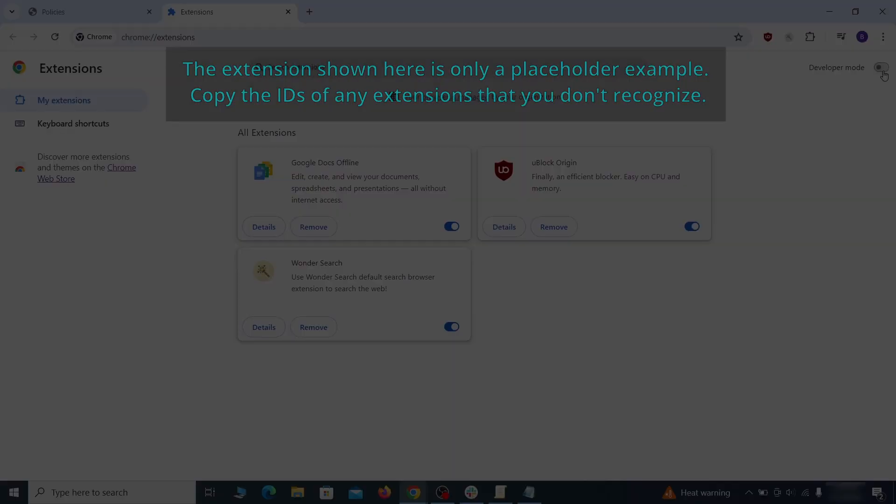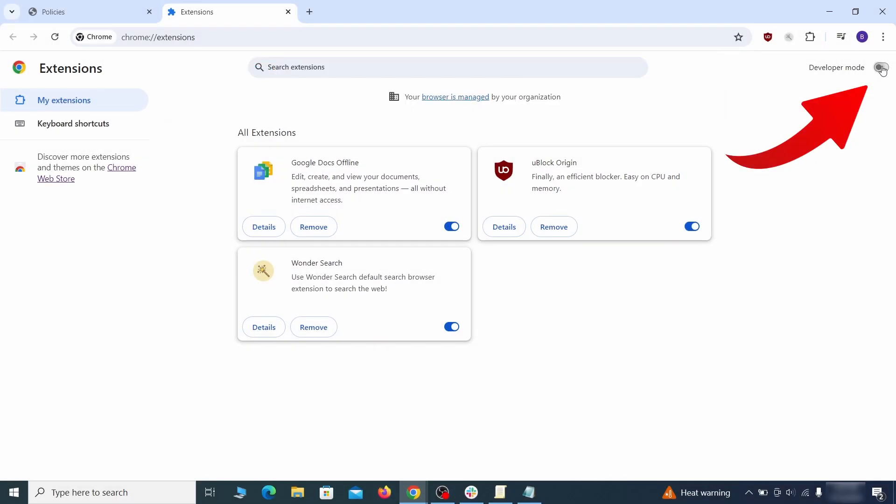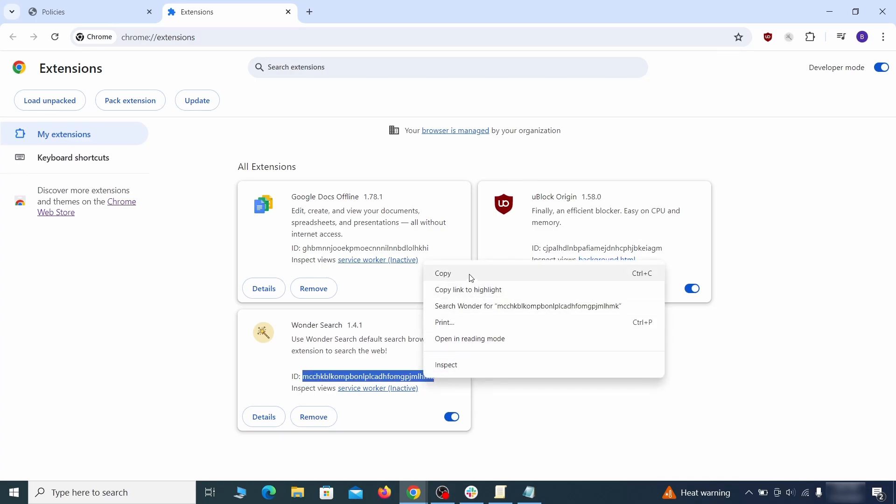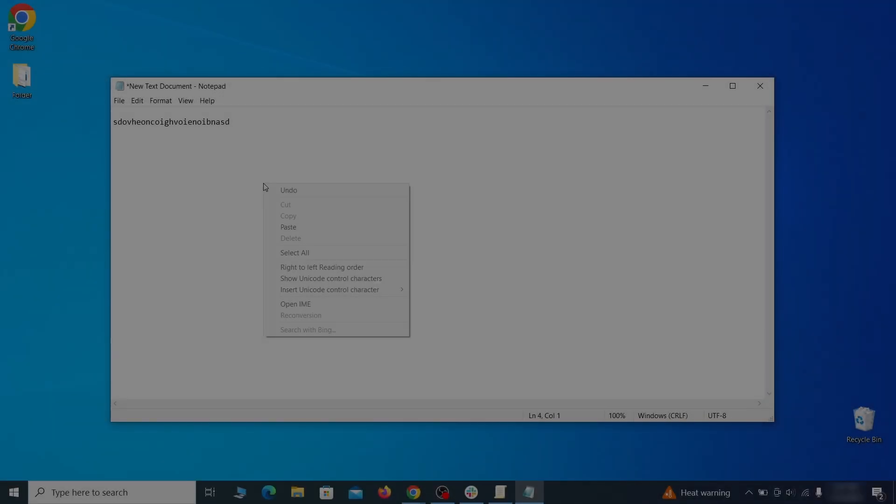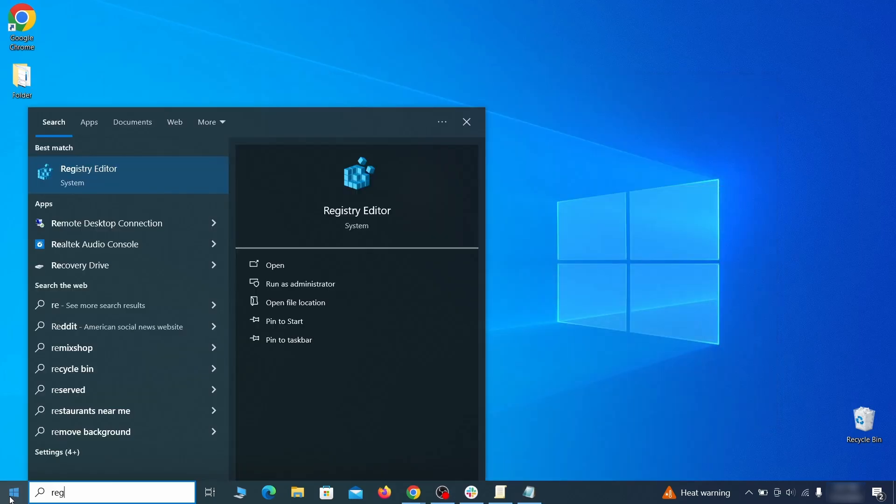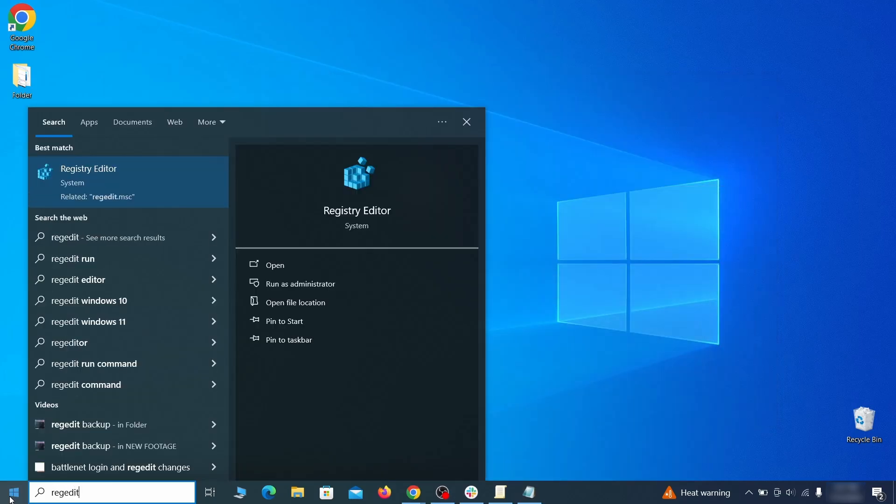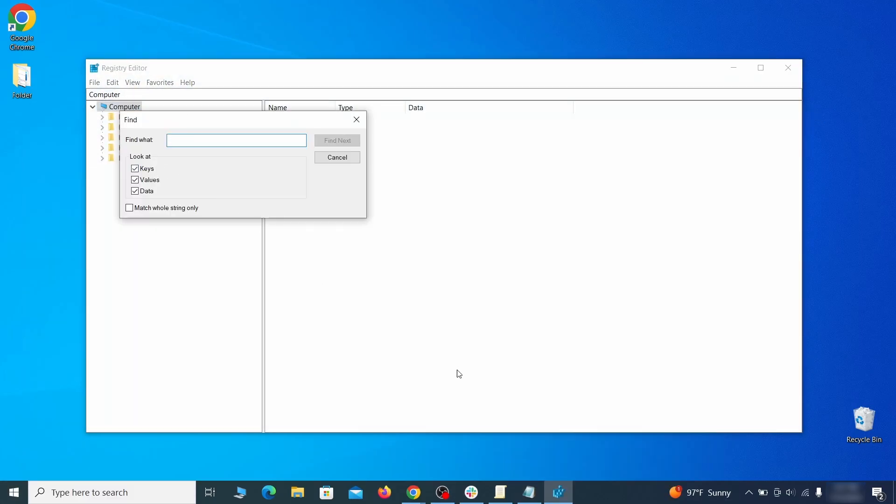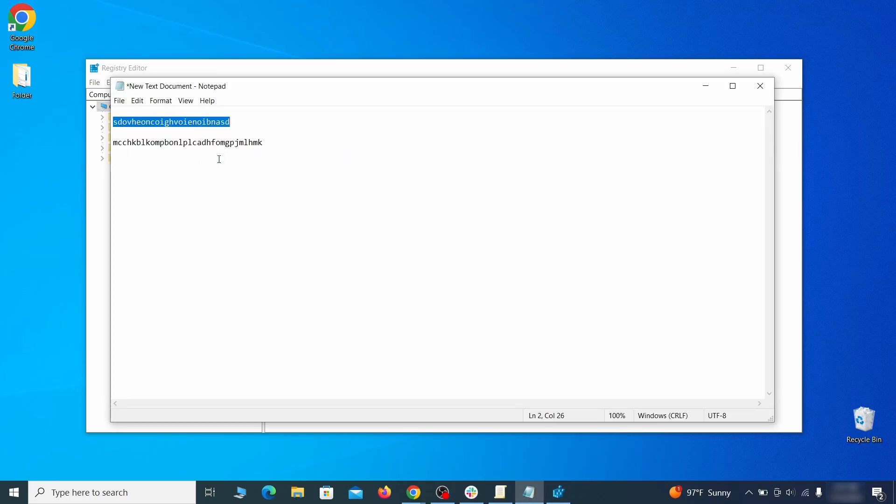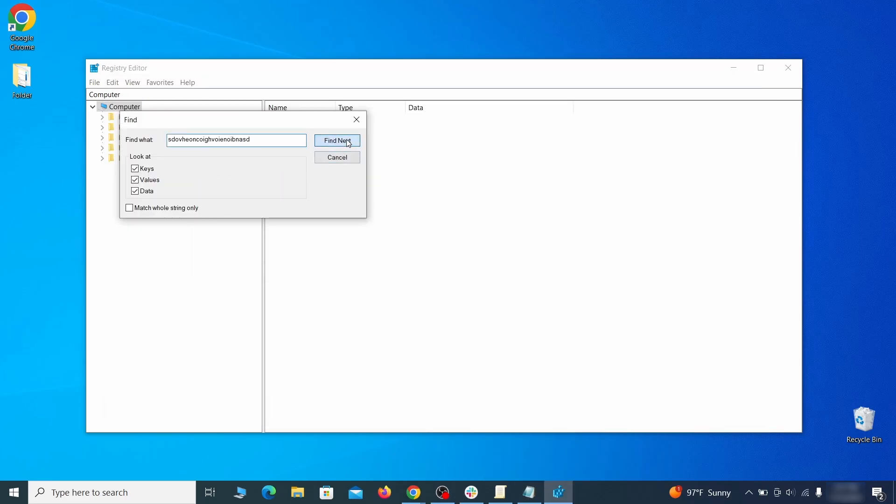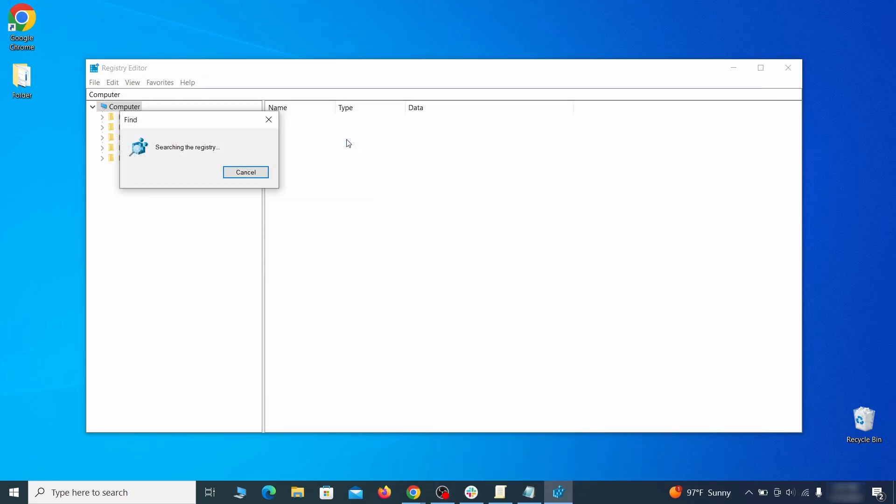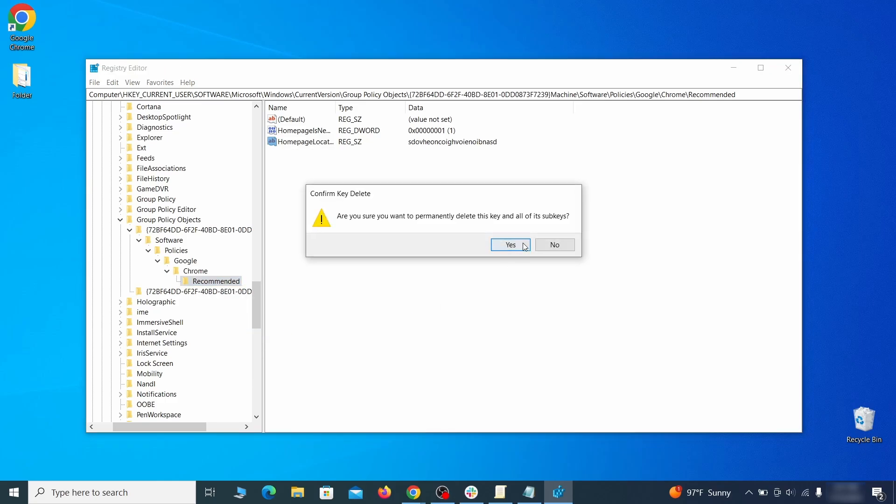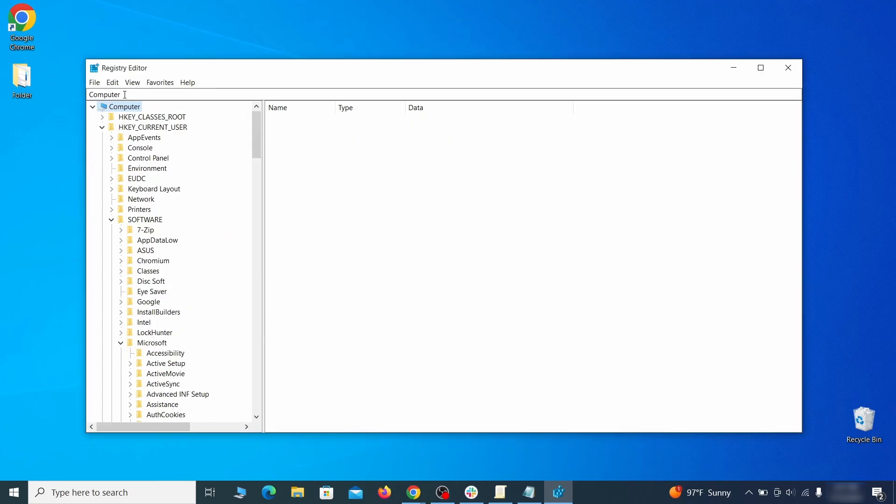Once there, turn on developer mode from the top and check the IDs of any rogue extensions that you weren't allowed to remove. Copy and save those IDs too, then go to the start menu, type registry editor, and open it as administrator. Press ctrl plus f, paste the first policy value you saved and click find next. If the search finds anything, delete it. Then rinse and repeat until you've deleted all related items.